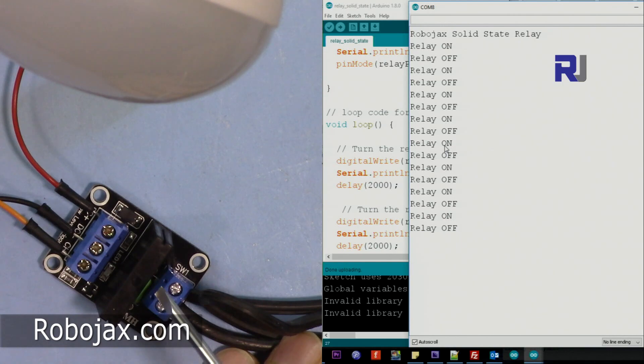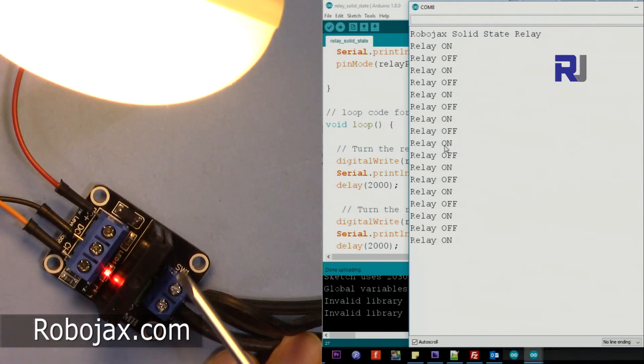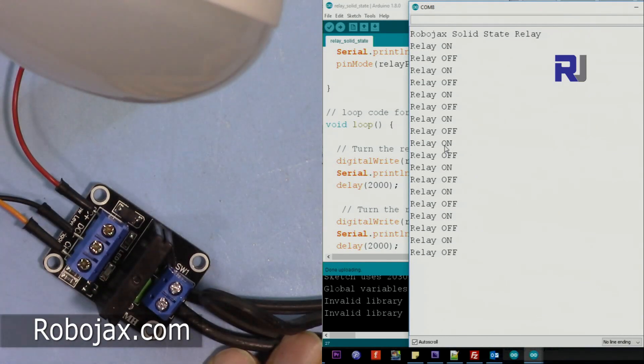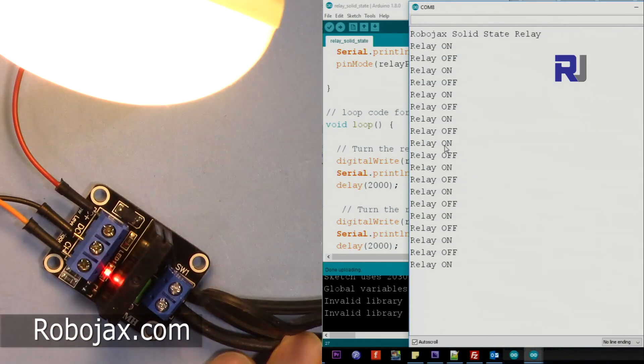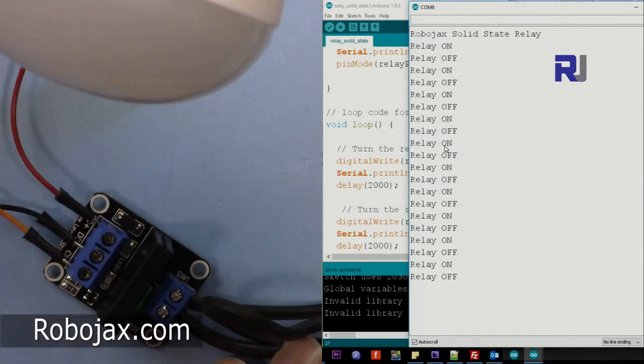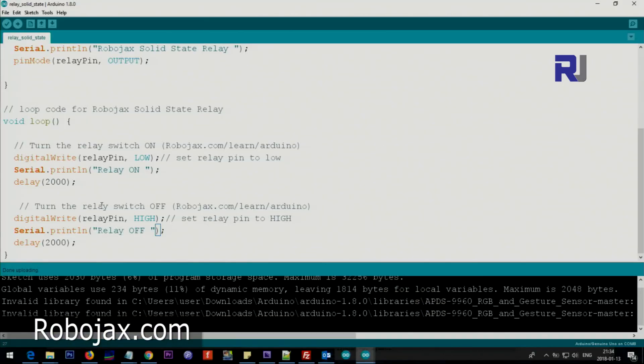As you can see, there is no click of the contacts, there is no sound, nothing. So let me just connect the AC. Okay.